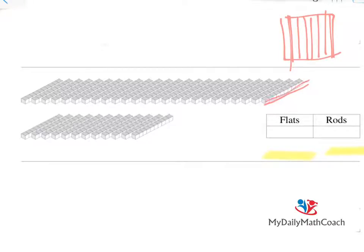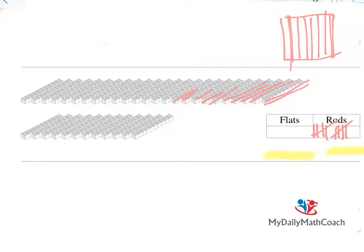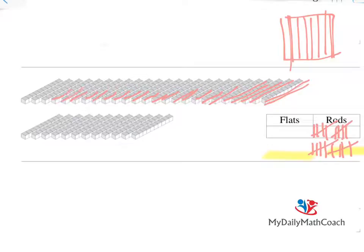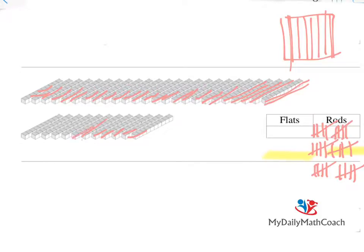Let's do that — counting out groups of 5 rods at a time: 1, 2, 3, 4, 5. And another group of 5. Continuing through all the rows, making groups of 5 across the entire set of rods. There are 2 left over at the end.